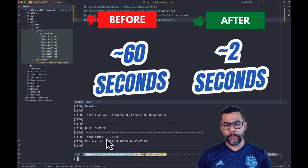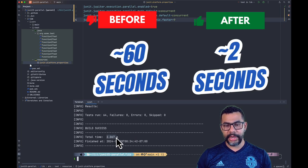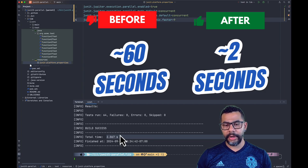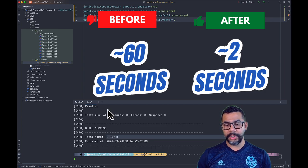There we go. We have two seconds execution time on the entire suite for 64 tests.